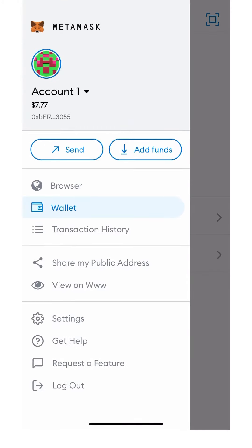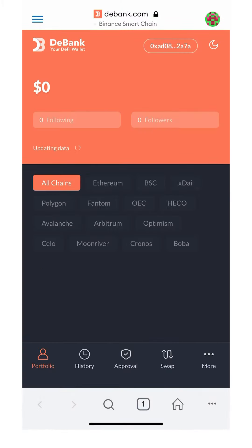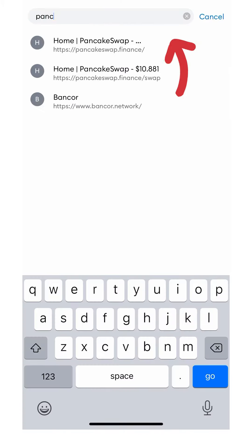To fix this, head over to your MetaMask app on your phone and go ahead and click browser. Next, go to the URL section at the top and go to PancakeSwap.